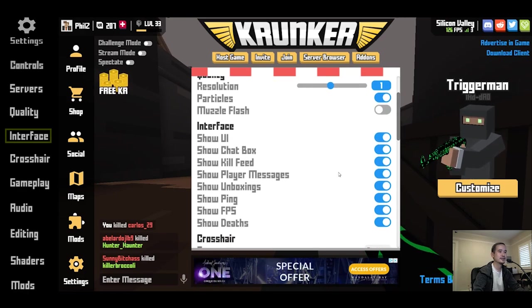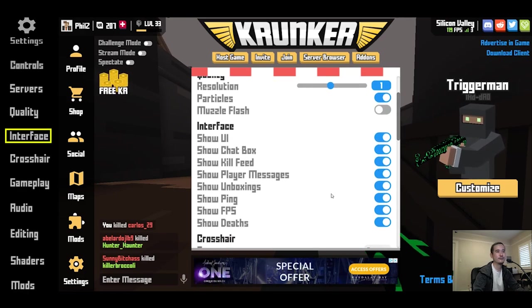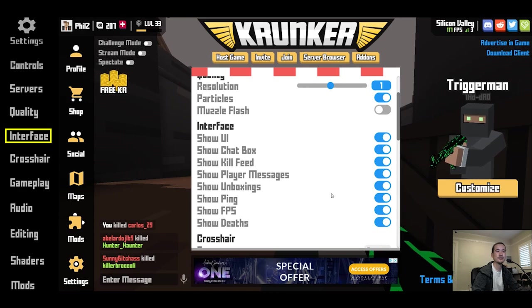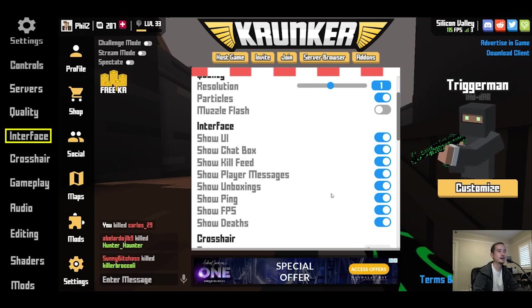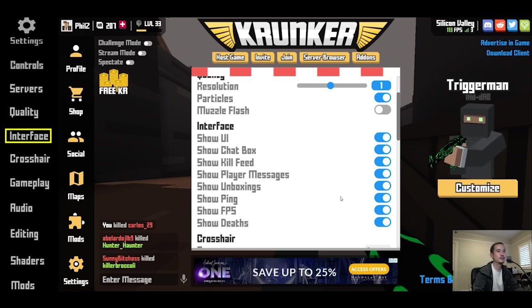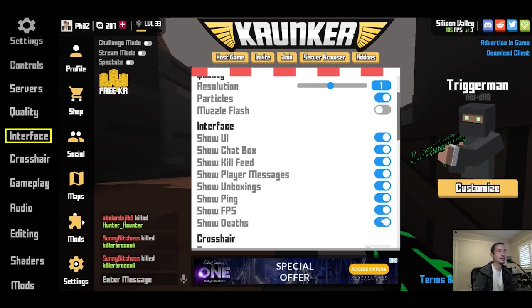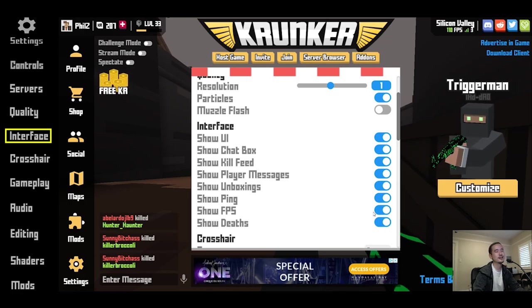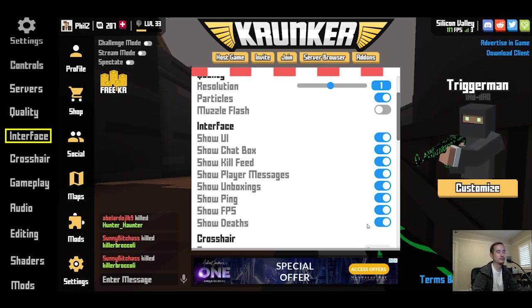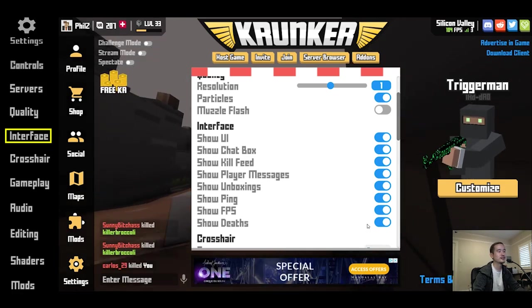This section is about customizing how much information you want in your UI. The main thing I recommend is turning on show deaths — I think it's pretty helpful to know how you're doing.